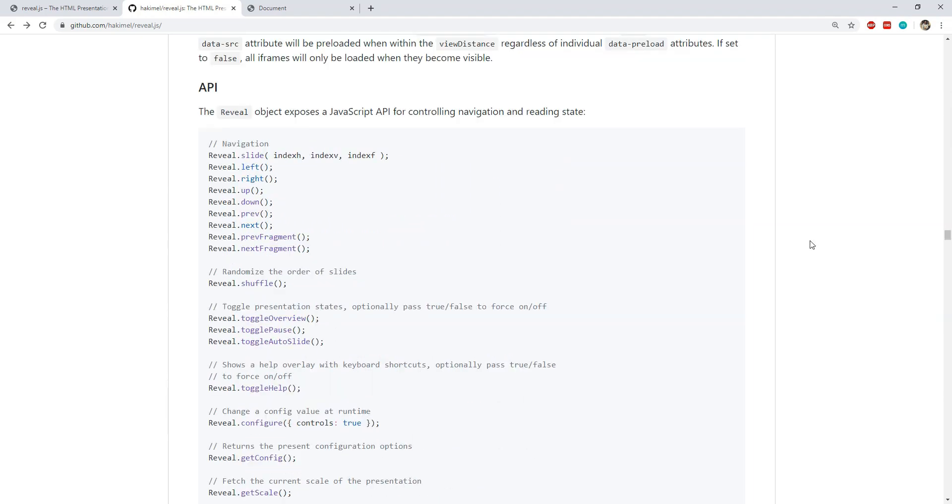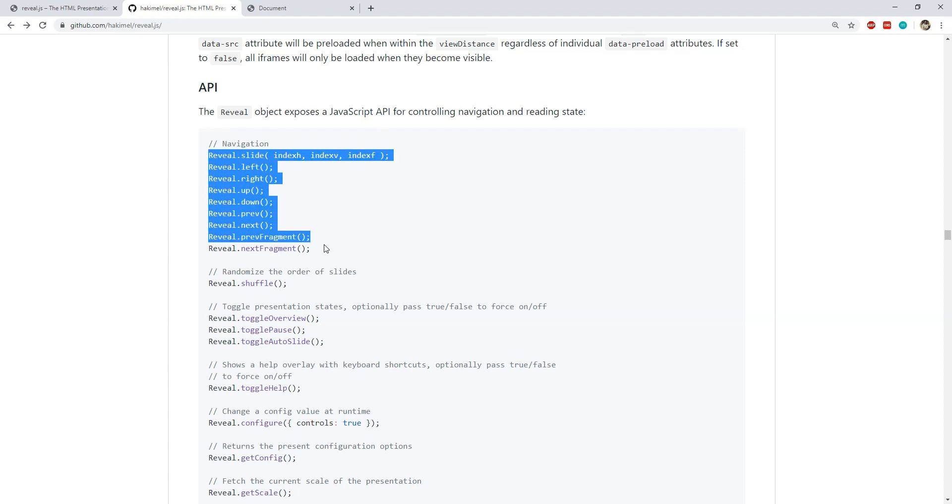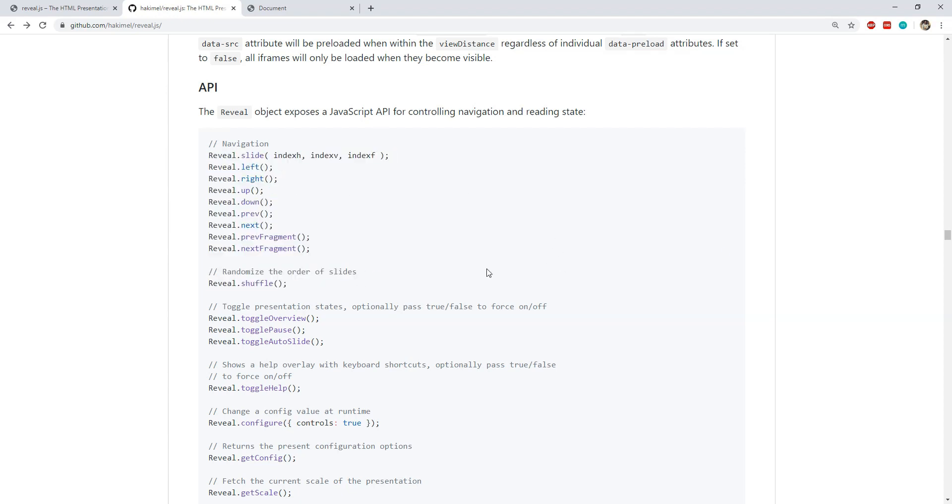We can also use the JavaScript code to access a bunch of different APIs exposed by reveal.js. These APIs can be used to programmatically control the flow of our presentation if you would like to do that.